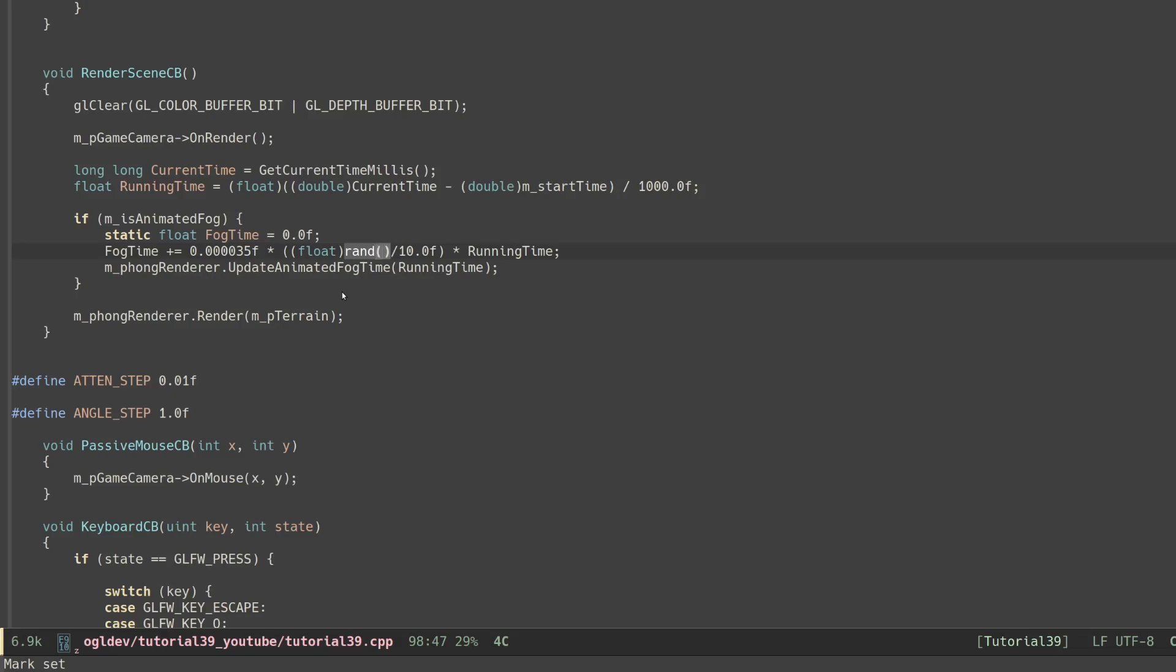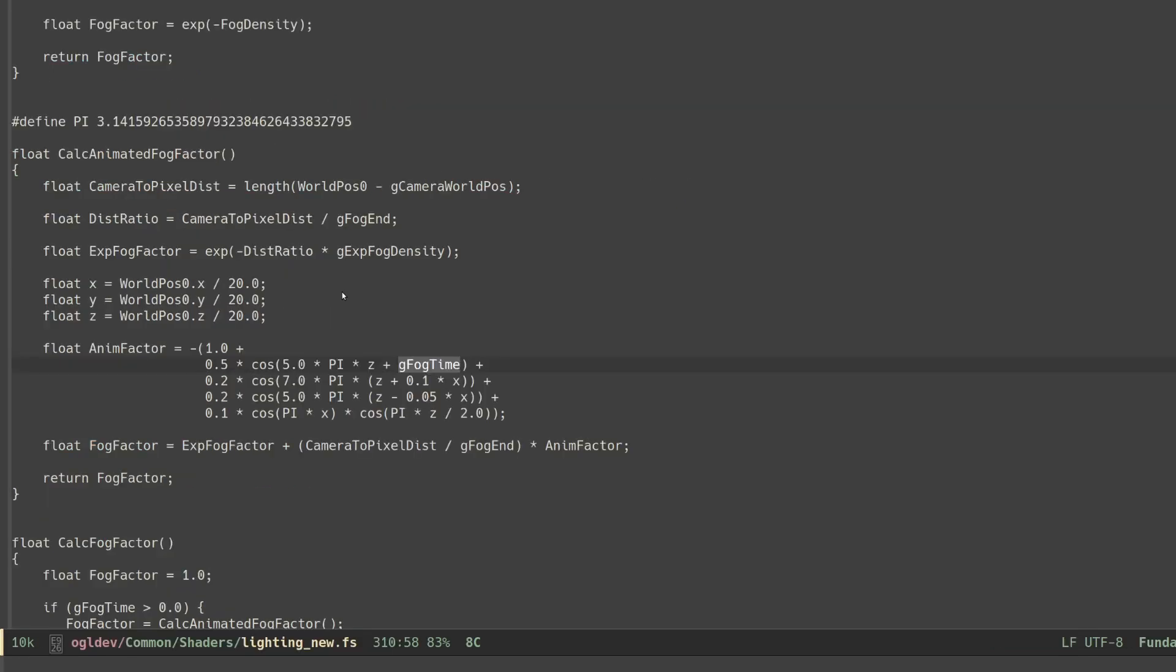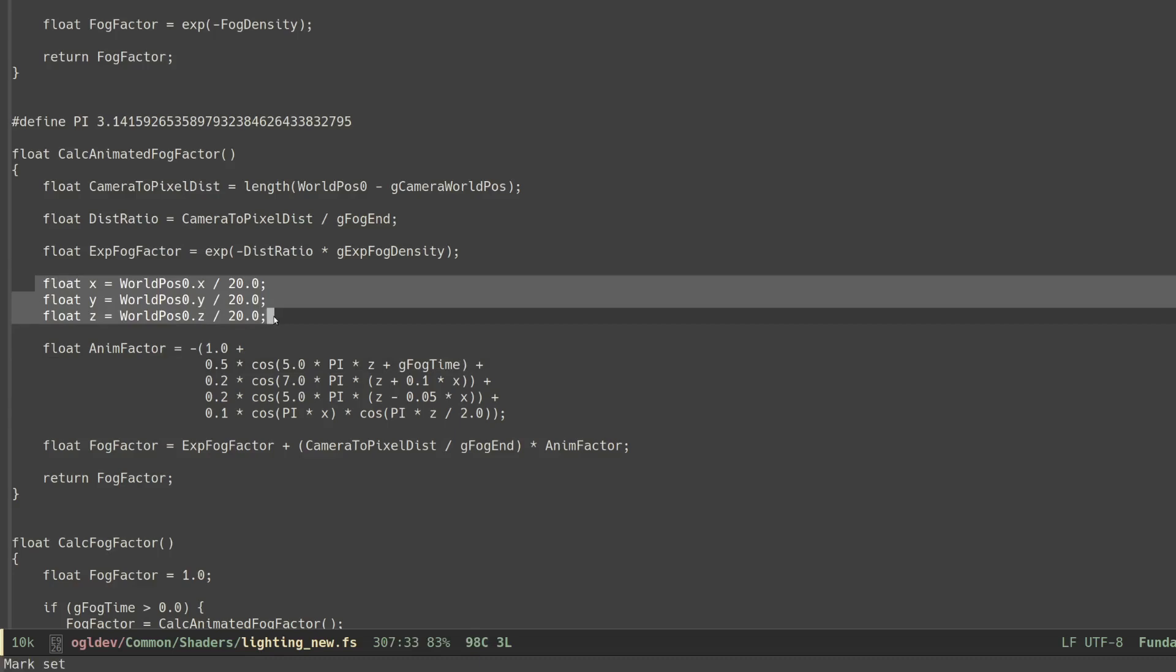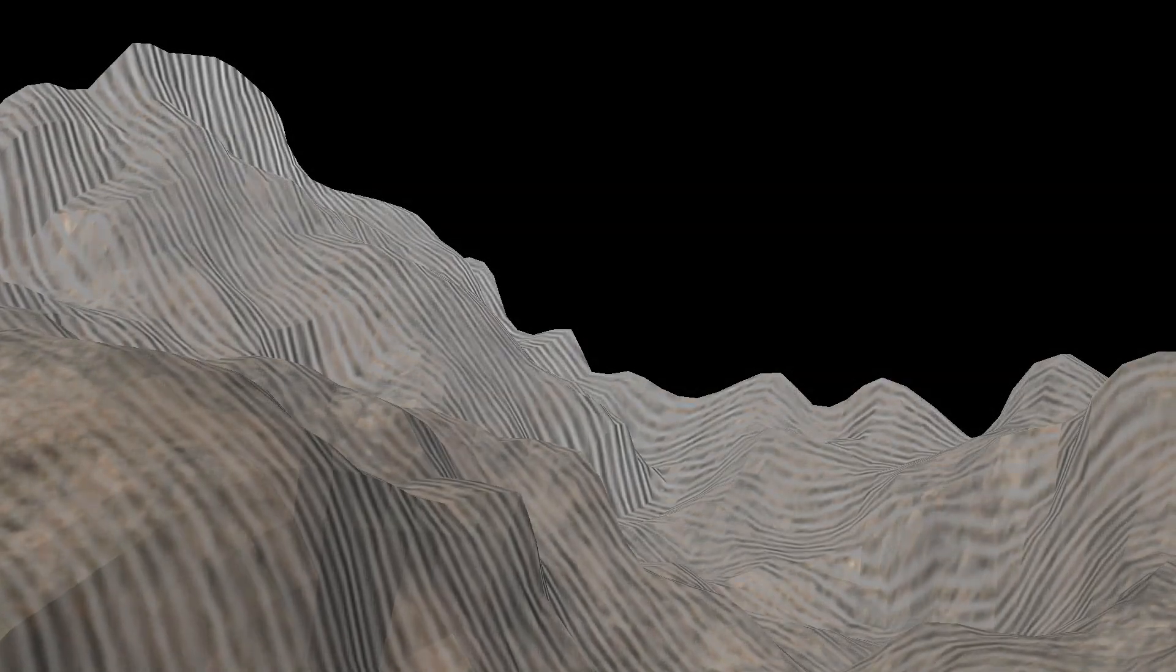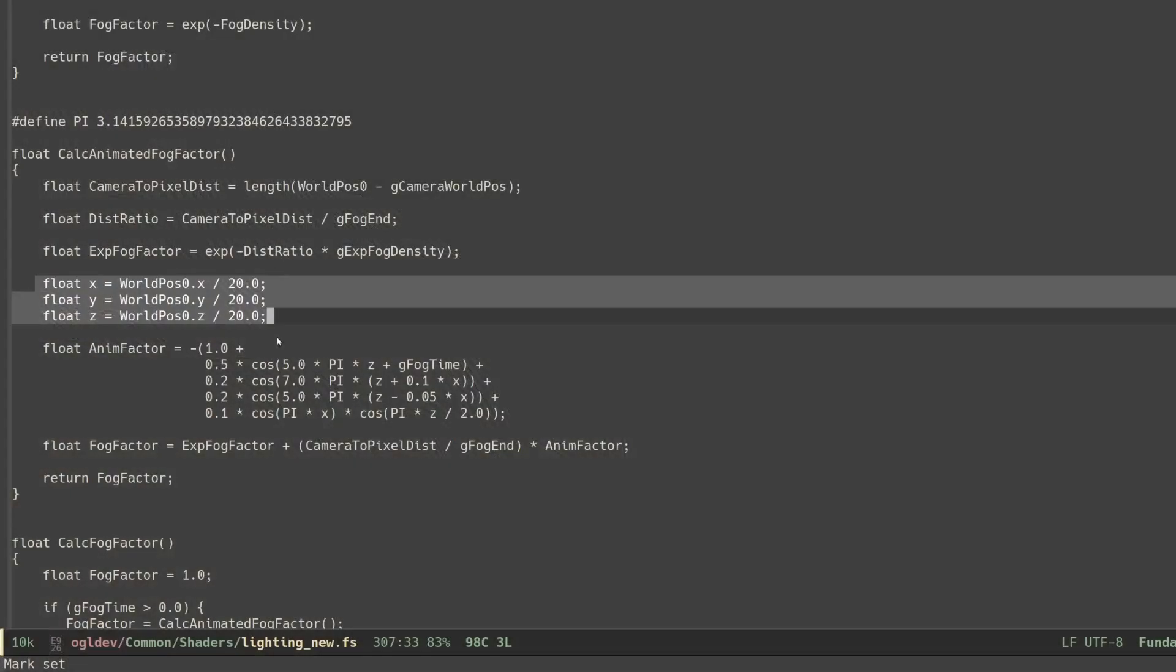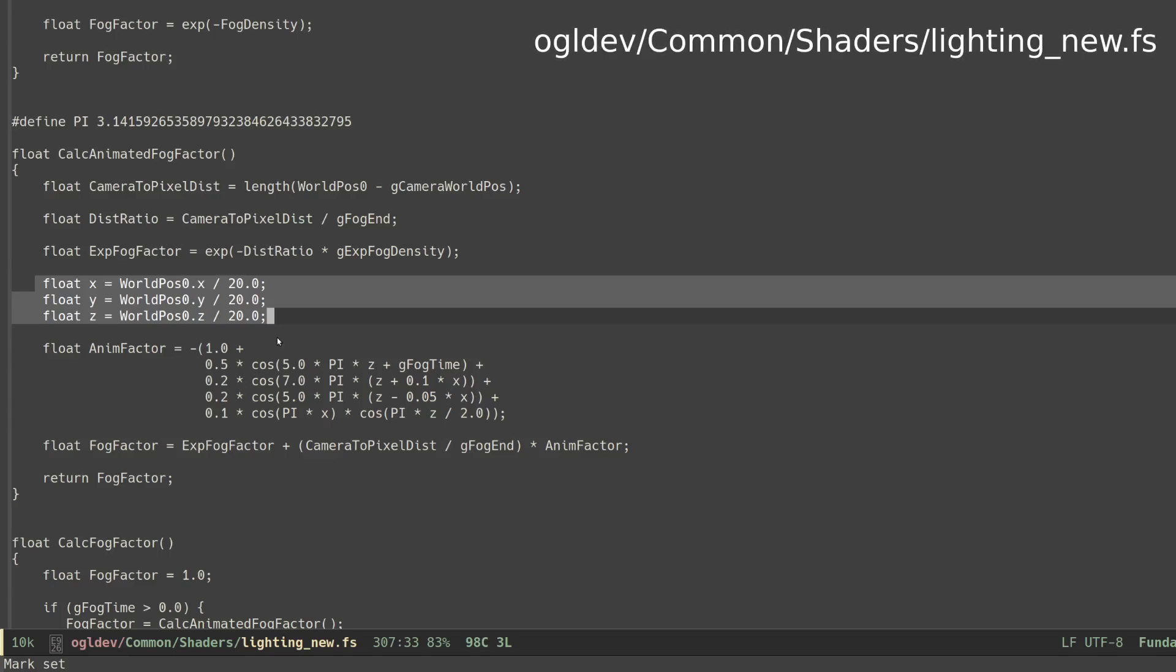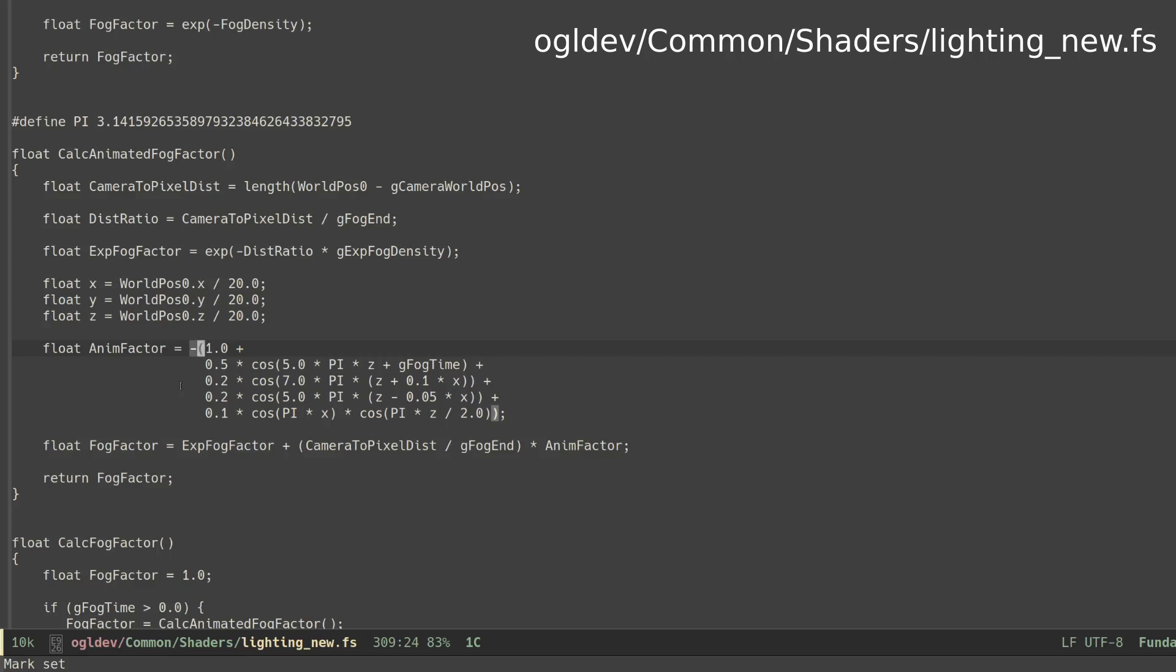The next thing to notice about the animation is that I divided the world space coordinate by 20. Using the unmodified value made the result too periodic, and this division stretched the cosine result and made it less noticeable. You may want to change this into a uniform as well and make it part of the animation. And finally, the entire animation factor is prefixed by the minus sign. This was also in the book. Without it we lose most of the fog effect, so I guess this prevents some kind of an overflow of the final result.